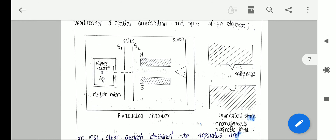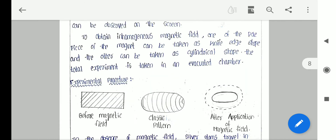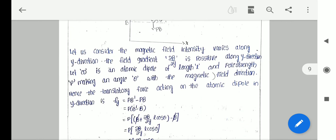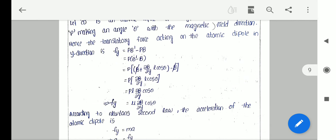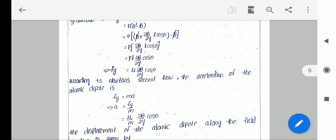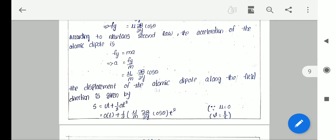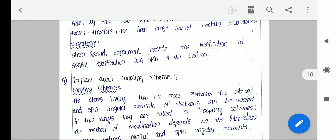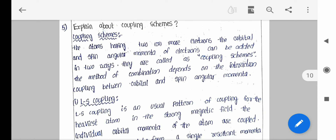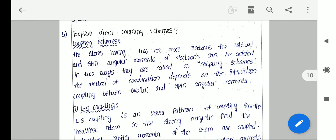In this Atomic and Molecular Physics, previously I have explained about the drawbacks of Bohr theory, Vector Atom Model, Quantum numbers, and Stern-Gerlach experiment. Now I would like to explain about the short answer question: explain about coupling schemes.